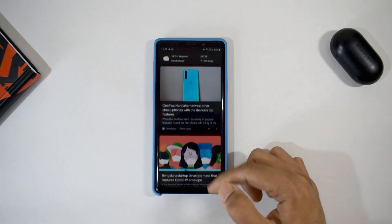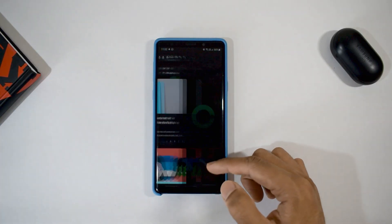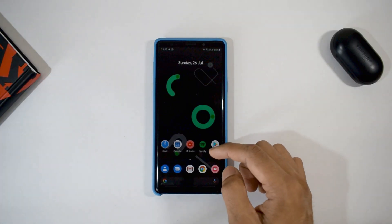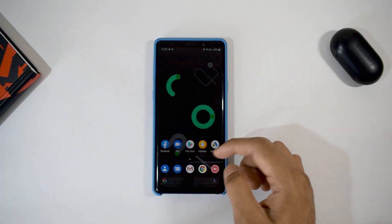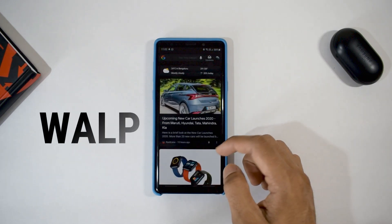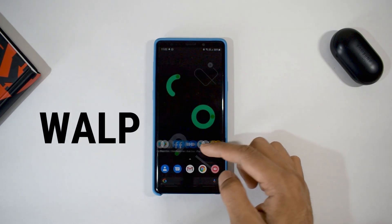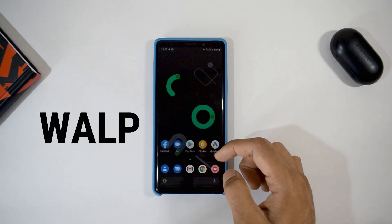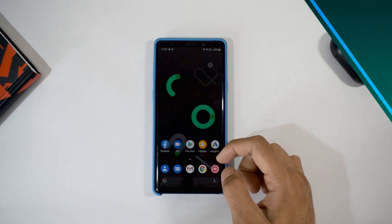Along with the theme, you can set the right pixel wallpaper on your phone. I have set these wallpapers from a wallpaper app called WallP. I've left the download link in the description below so you can check that out.